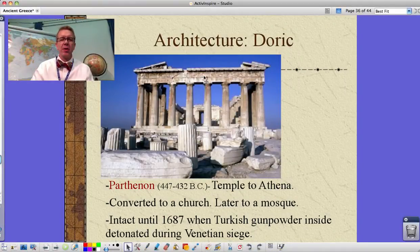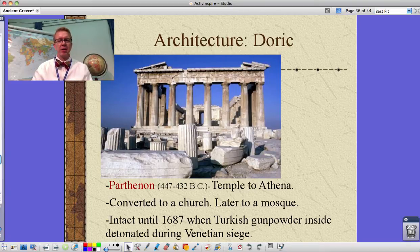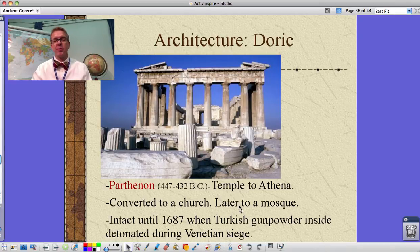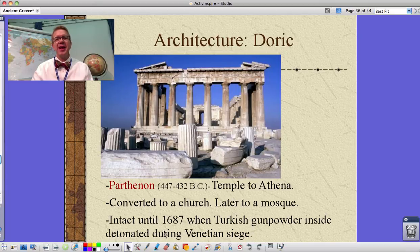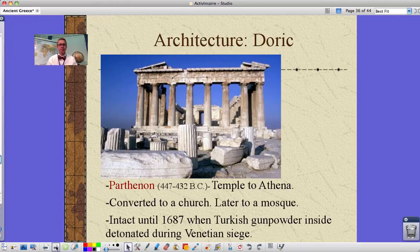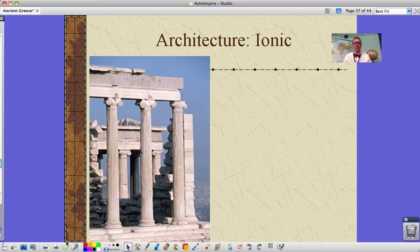Here's the Parthenon from a slightly different view. It was in great shape until the Venetians — Turkish gunpowder during the Venetian siege blew it up. It was a church at one time, it was a mosque at one time, and it lasted until 1687. What a shame, what a waste.